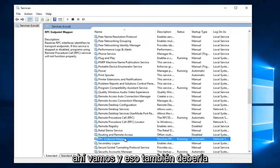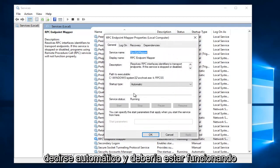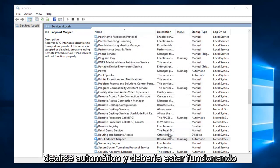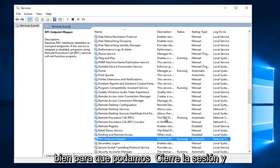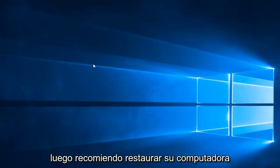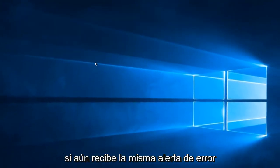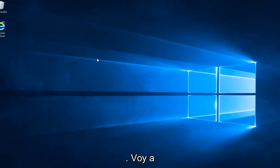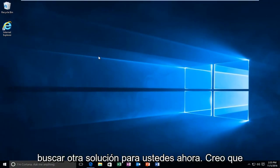There we go. And that should also be set to automatic and it should be running. OK. So we can close out of here. And then I recommend restarting your computer. If you still get the same error alert I'm going to be going through another workaround for you guys.